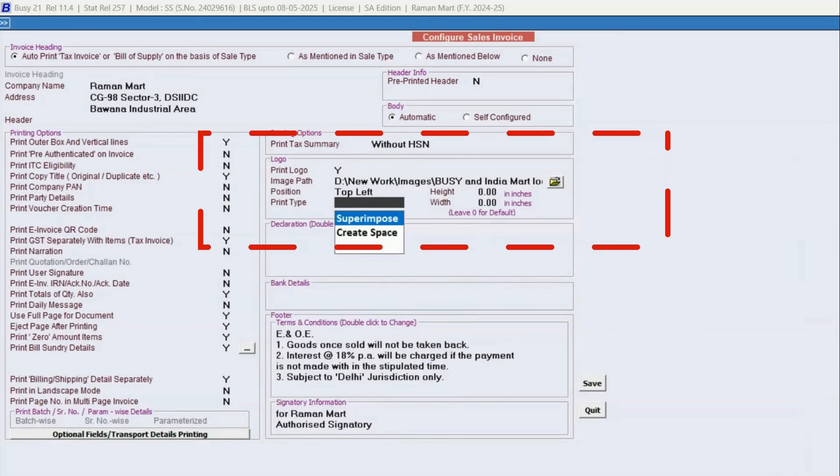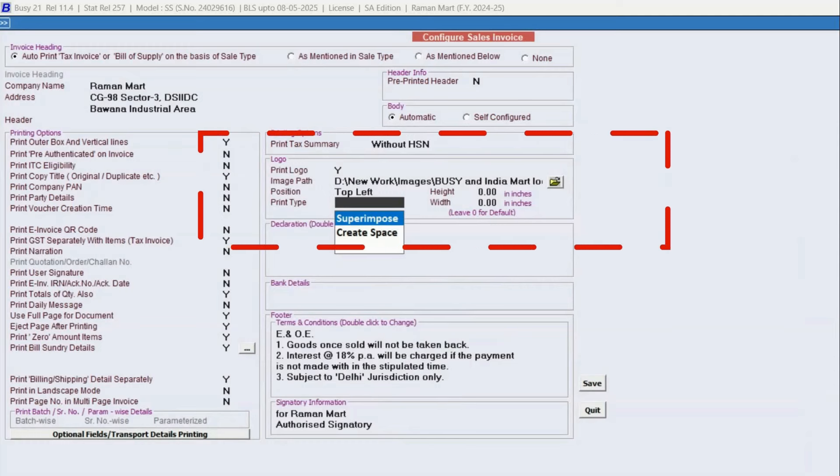Next, choose Print Type. Select either Superimpose, that is over the document without spacing, or Create Space, which adjusts the layout to fit the logo.